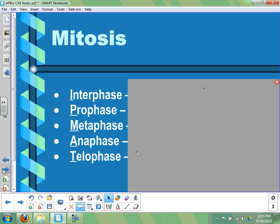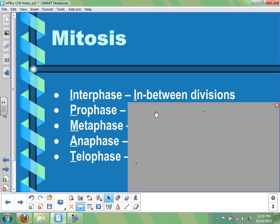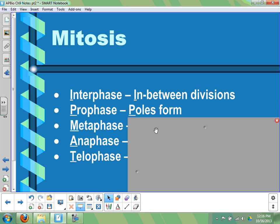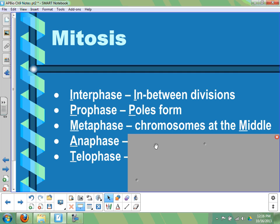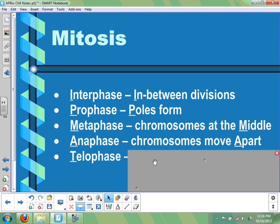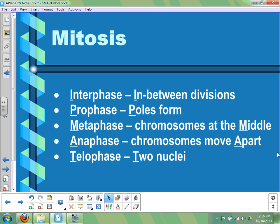Before we leave mitosis, let's review the stages. Interphase is not part of mitosis — it's before and after. The stages are: interphase, prophase, metaphase, anaphase, and telophase. A mnemonic using the initial letters spells out "IPMAT" — say it a few times and you'll never forget it. But more importantly than the order: interphase is between divisions; prophase is when poles form and individual chromosomes appear; metaphase is when chromosomes line up at the middle; anaphase is when chromosomes move apart; and telophase is when two nuclei form.